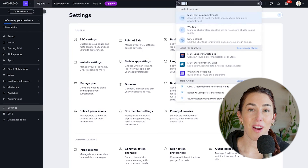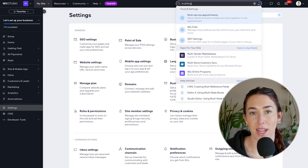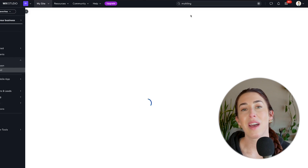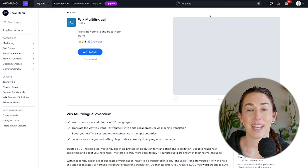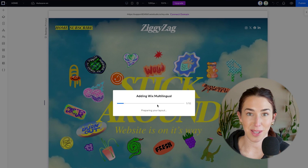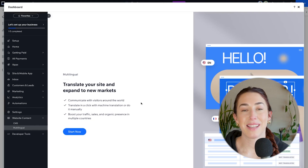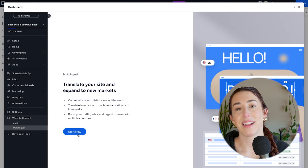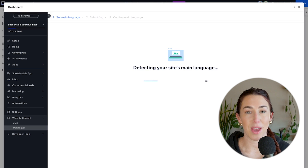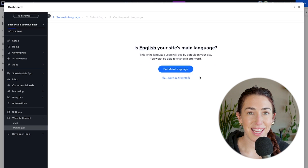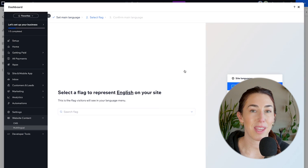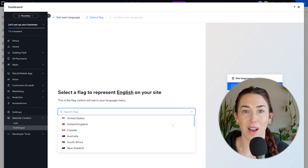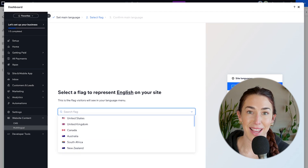One last thing I wanted to mention is that Wix Studio really understands the importance of global reach. They have a tool called Wix Multilingual that allows you to make your website available in multiple languages. The CMS system within Wix Studio allows you to auto-translate all those collections you're creating, so it is so easy and simple to make your website available to a bigger audience.